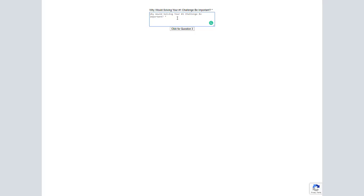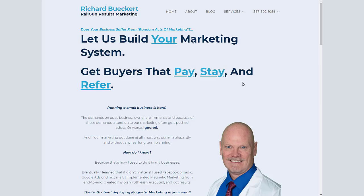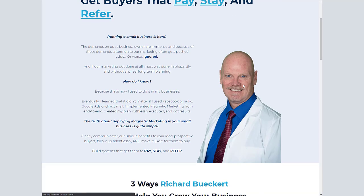Why would this be important? Because more leads would allow me to grow my business. And instead of question three here, it's just going to redirect you, and you'll see it will redirect to my home page.